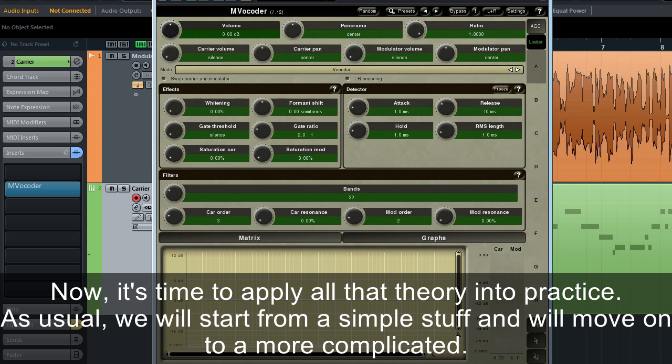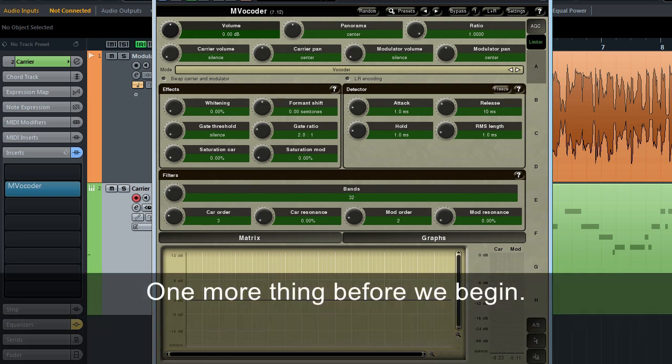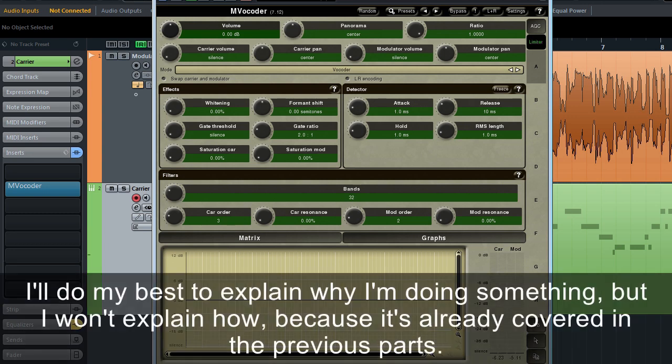As usual, we'll start from the simple stuff and move on to the more complicated. One more thing before we begin. I'll do my best to explain why I'm doing something, but I won't explain how, because it's already covered in the previous parts.